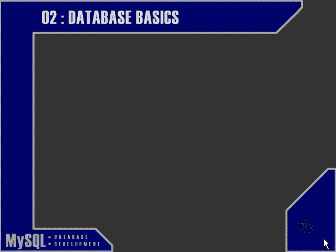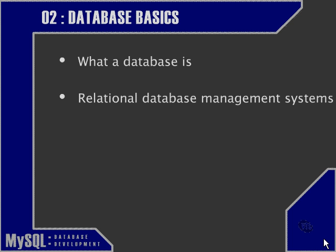In this chapter, we're going to examine some basic database concepts. We're going to look at what a database is, introduce relational database management systems such as MySQL, and take a look at the structure of a typical database.